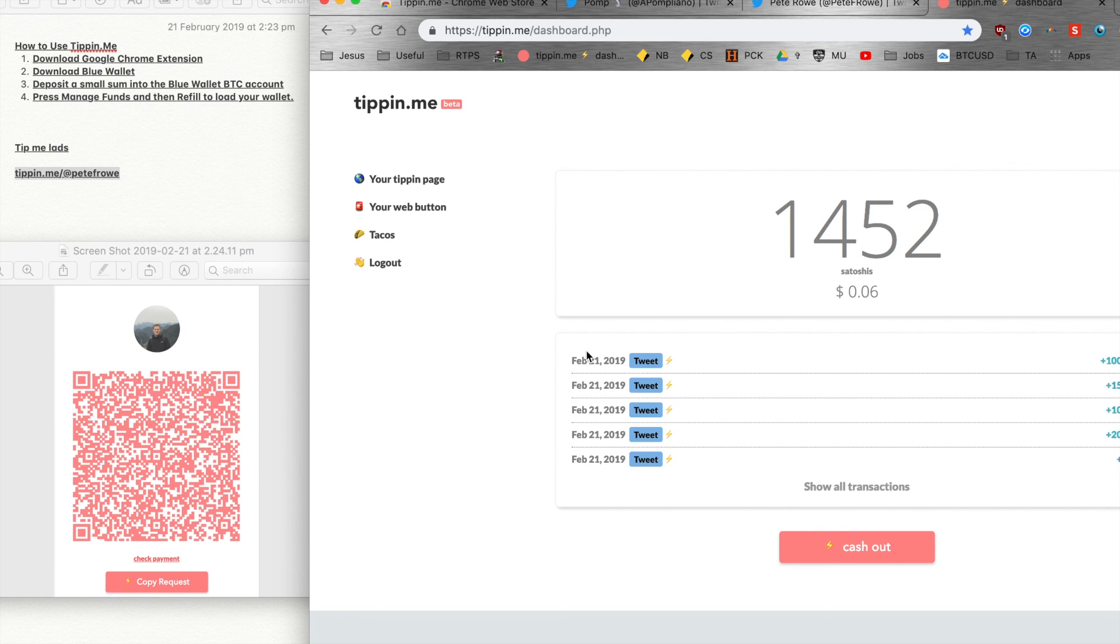There we go, great. There's the balance. This is exciting, this is going to be great. Here's the balance.